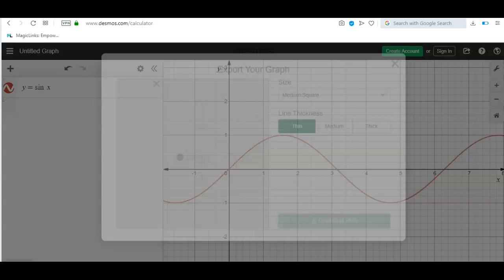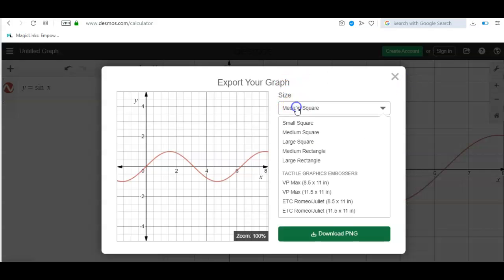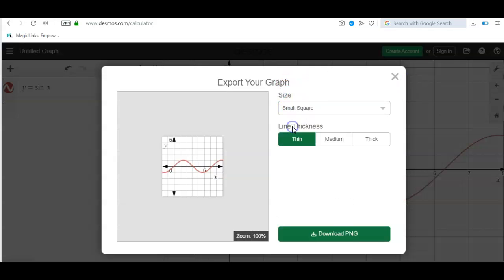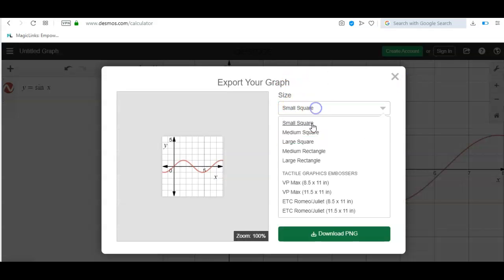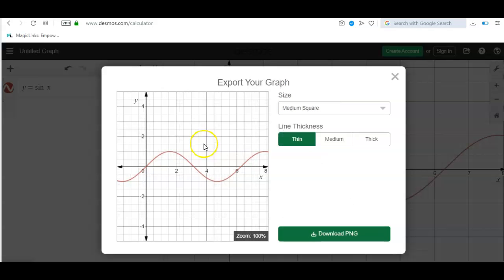We can export the image in different sizes: small, medium, and large. This is really nice. And then you just download the PNG here.